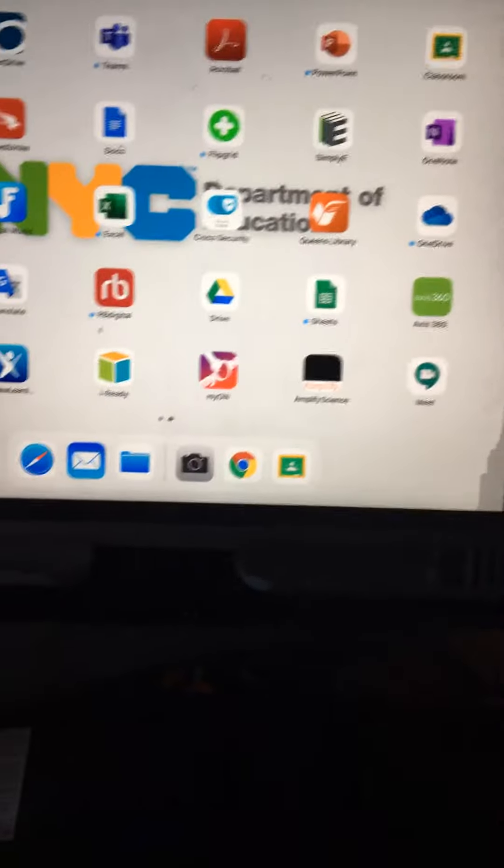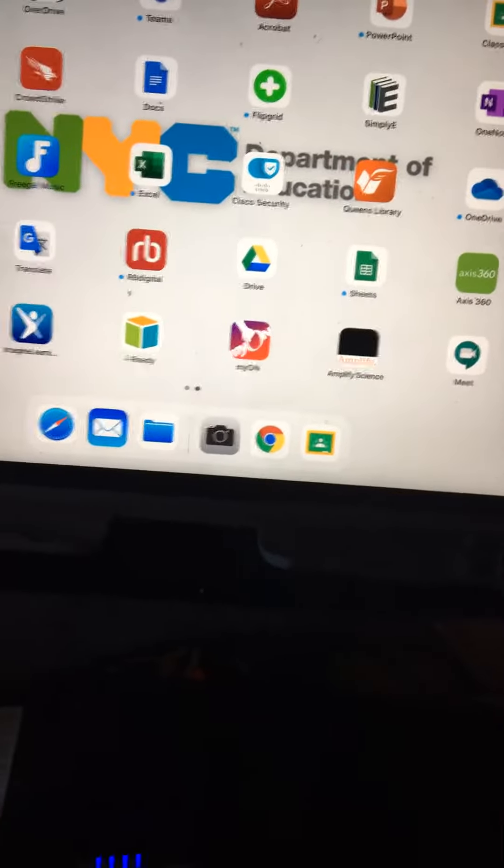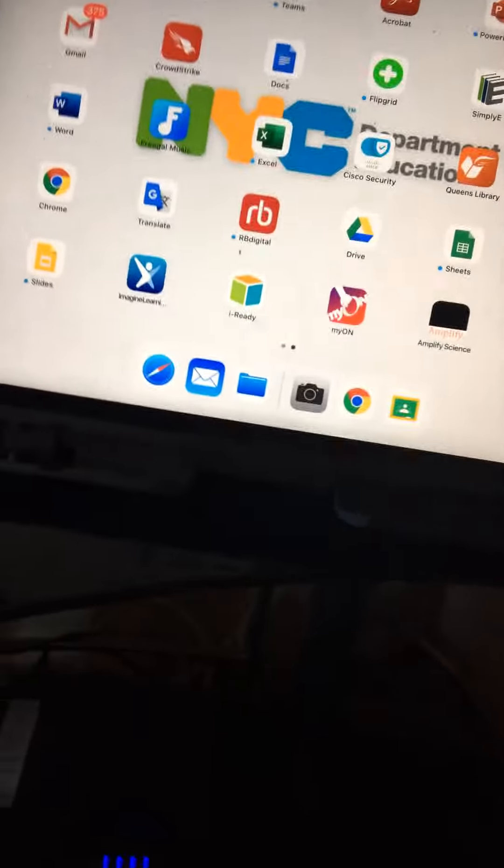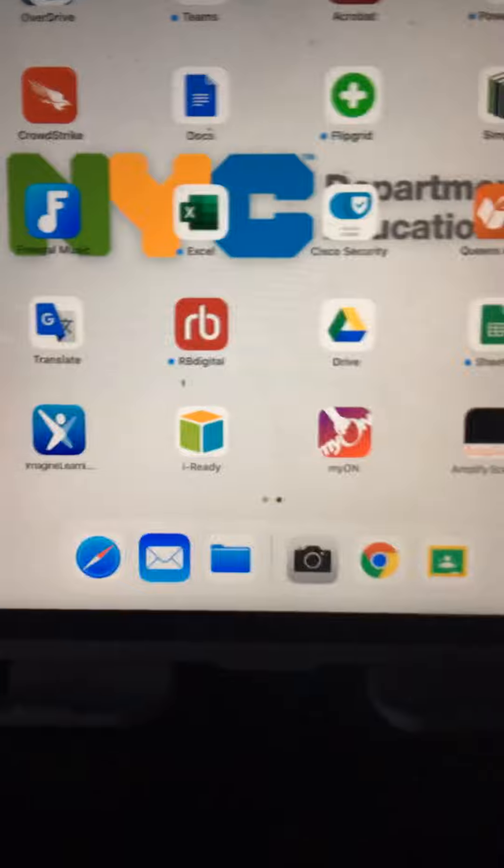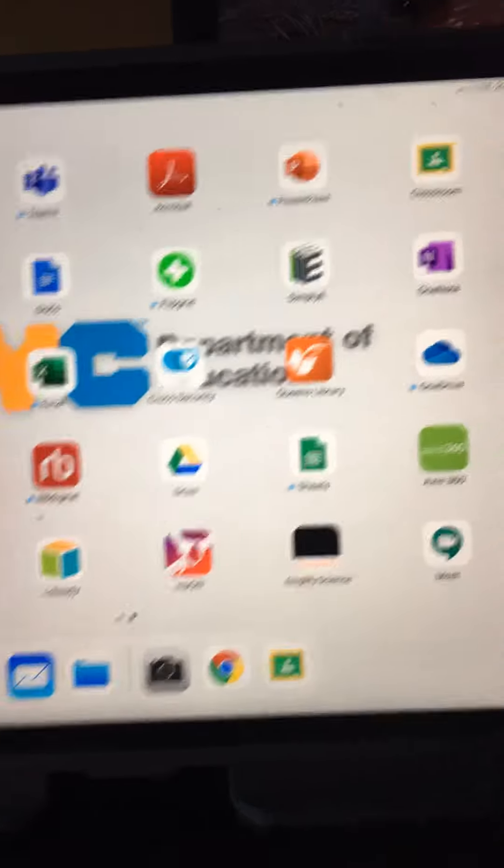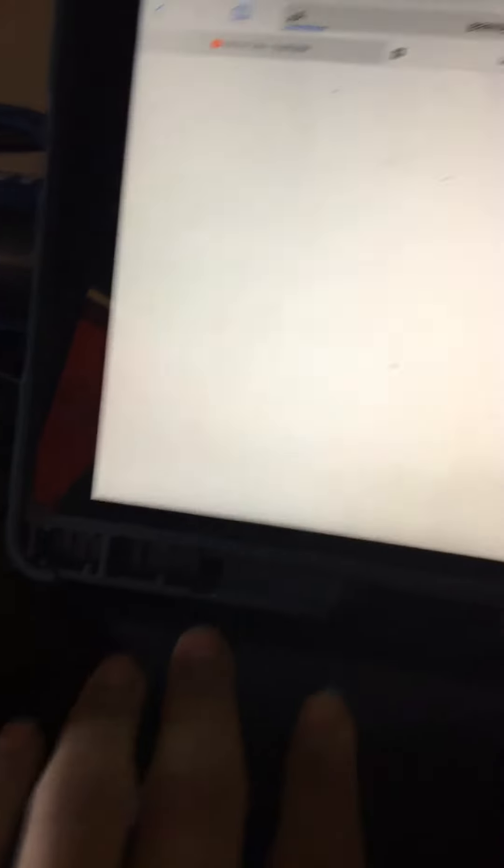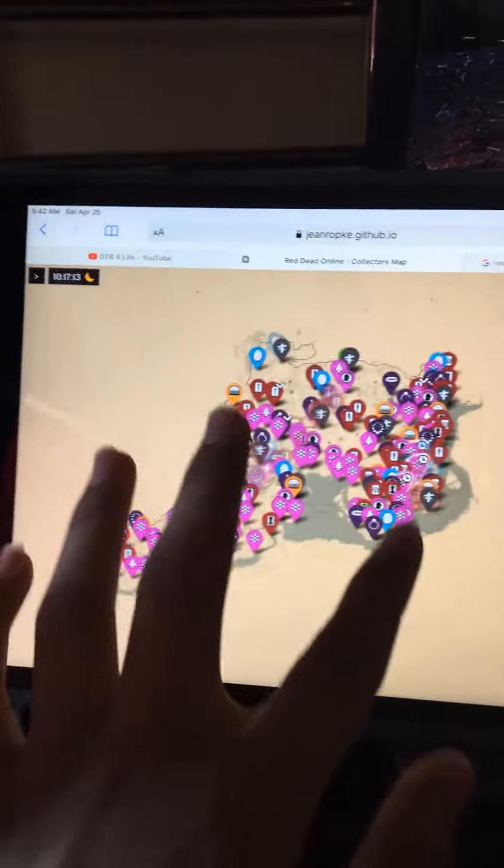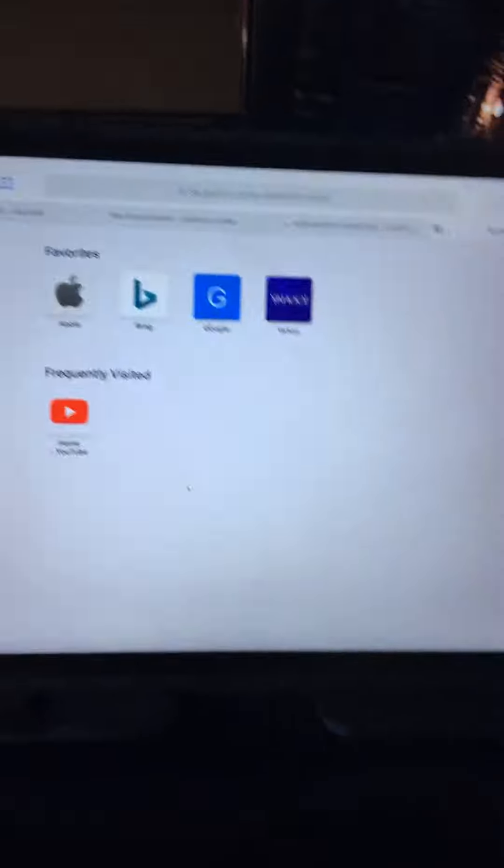I'm gonna show you how to get all the collectible badges quick. So what you need is a iPad or phone and open up your browser. I'm gonna create a new page.